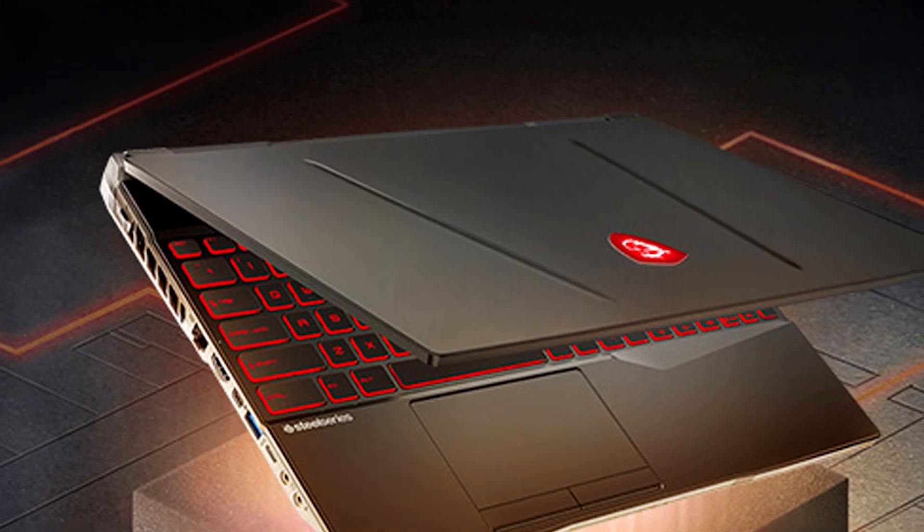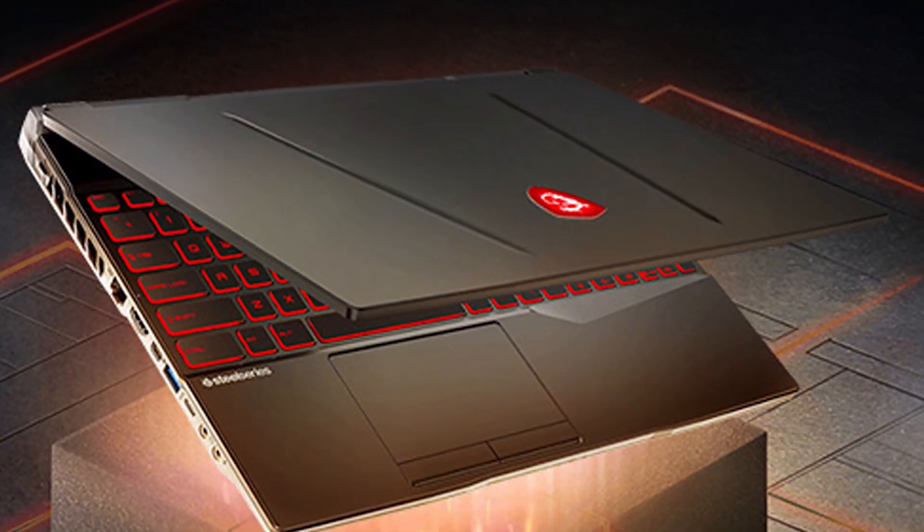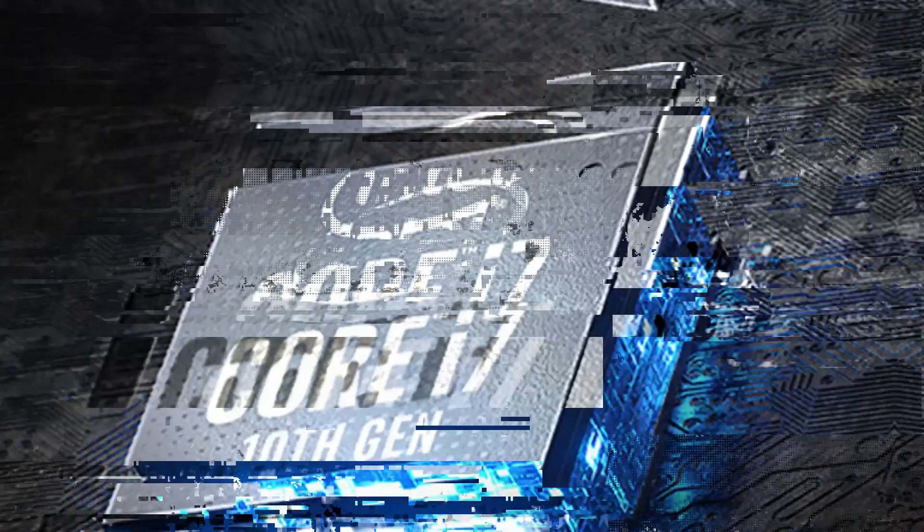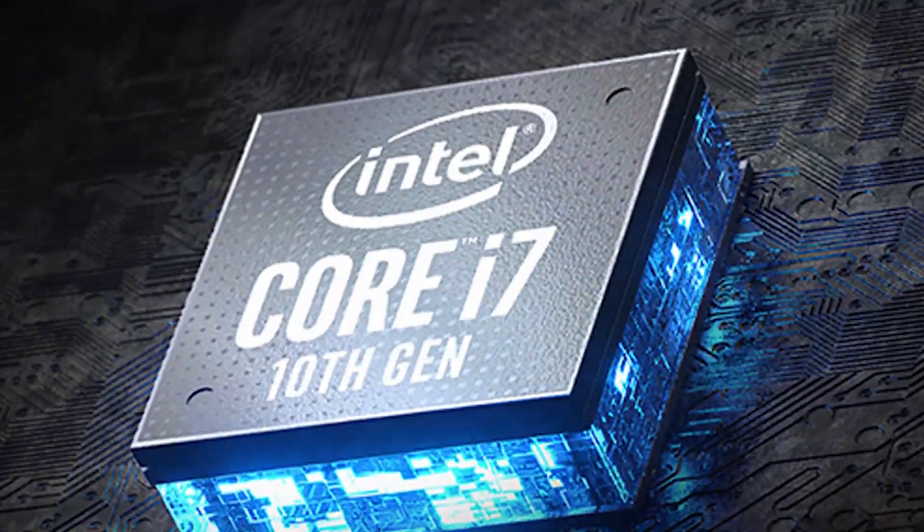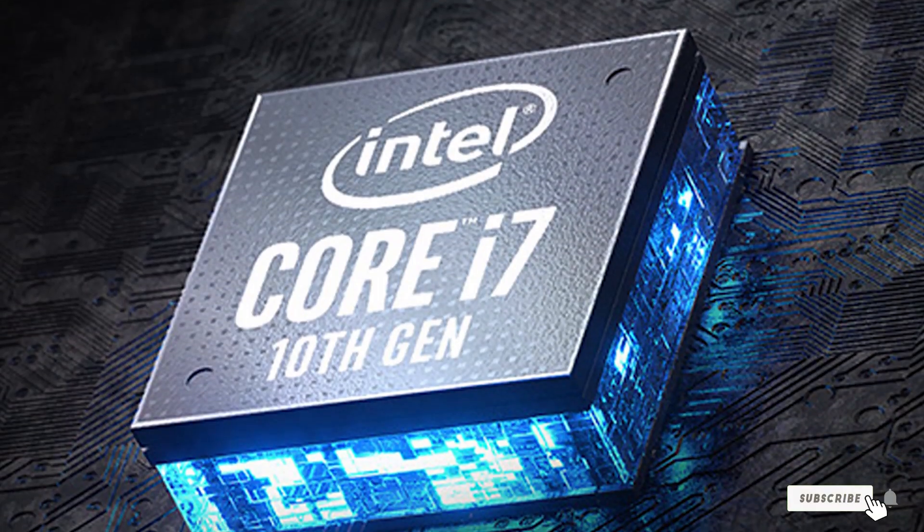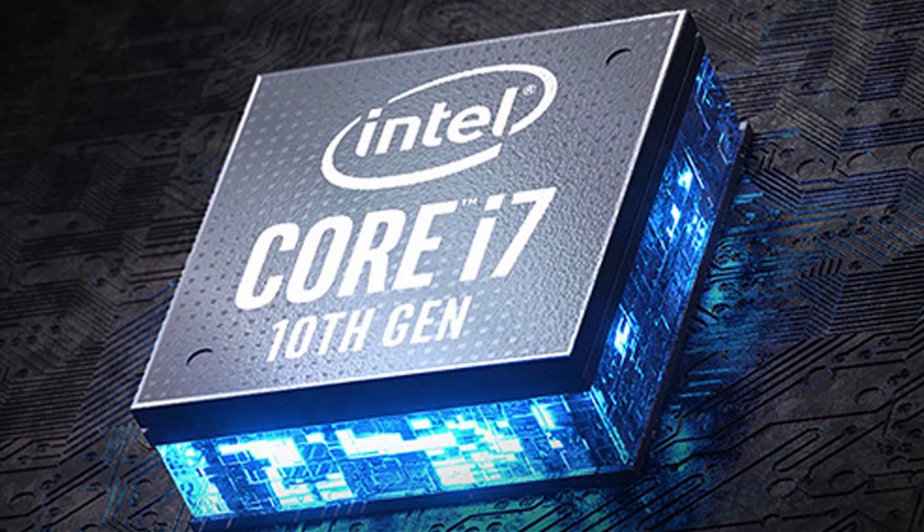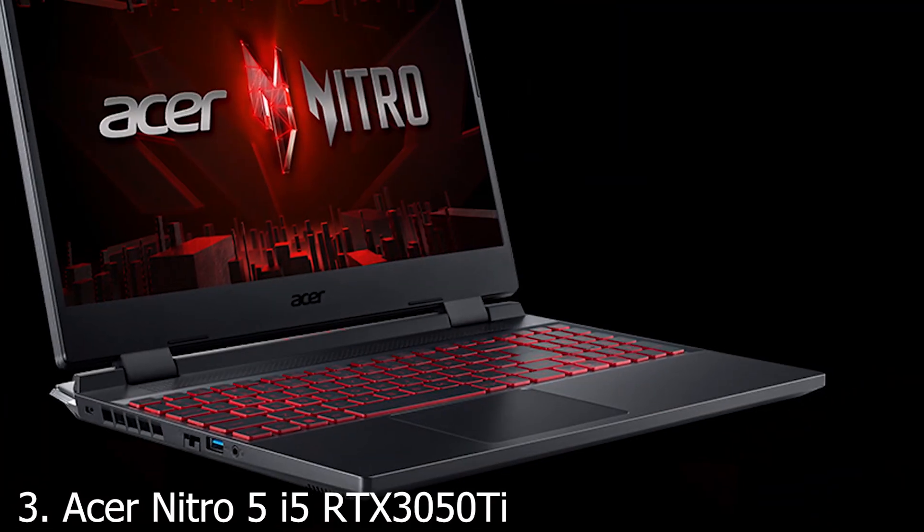The GL65 Leopard's combination of high-grade components, superb build quality, and advanced cooling solutions makes it a powerful ally for architects and designers. Number 3.